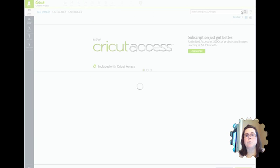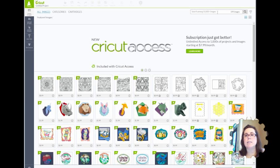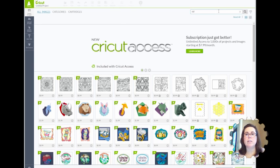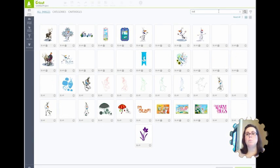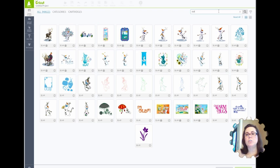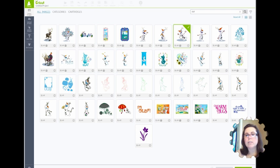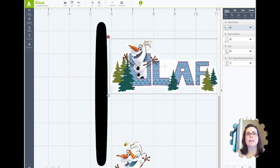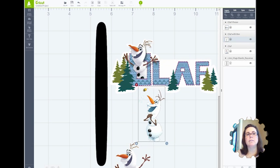You can use all the images in the Cricut library. Of course, some of those are paid for, some of those are free. In the case of the Frozen characters, they are paid for. But you can just choose the ones you like. I'm going to choose a couple here, and you're going to hit Insert Images.